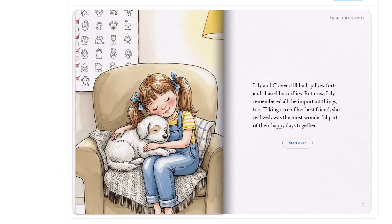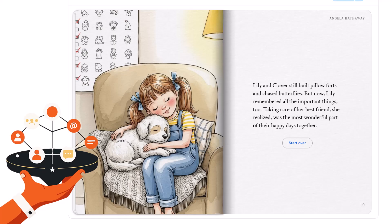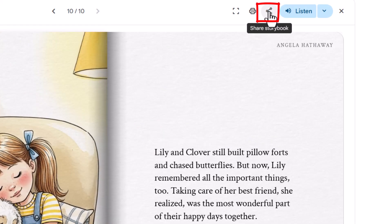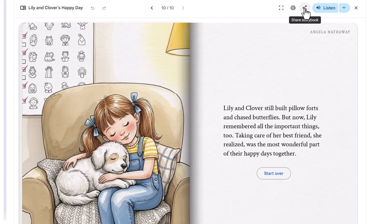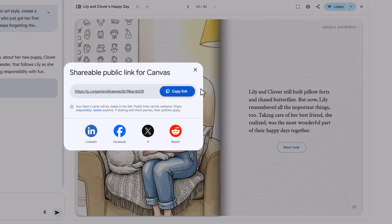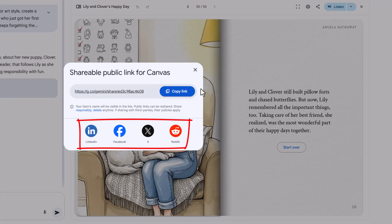Now that you've got your masterpiece created, let's talk about sharing it — because what's the point of creating something this delightful if you can't show it off? Look for the Share button — it's usually pretty obvious, and Google doesn't hide these things from us. Give it a click, and voila! The system creates a shareable link for you. Copy that link. See those little social media icons? Click directly on Facebook, X, or whatever platform you prefer, and your digital story pops right up in your feed, ready to impress your friends.